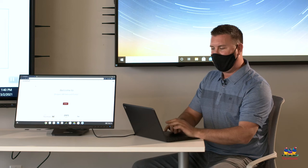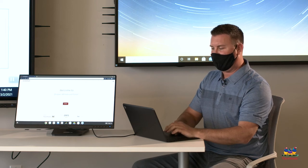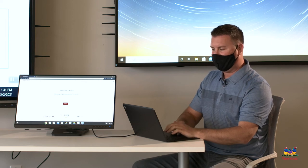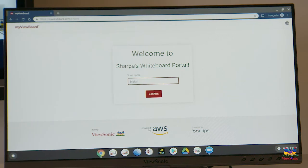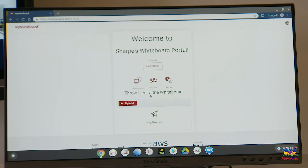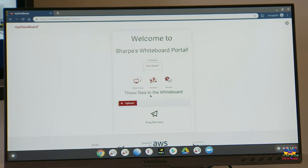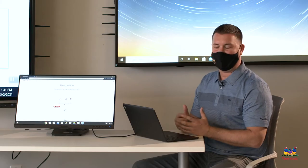As soon as the page loads, it's going to ask for our name. You type in your name, click confirm, and now we have a couple different options.